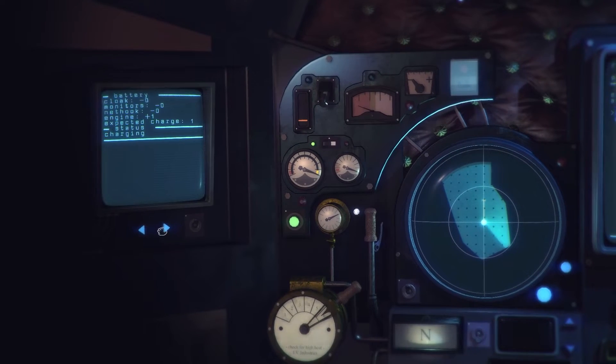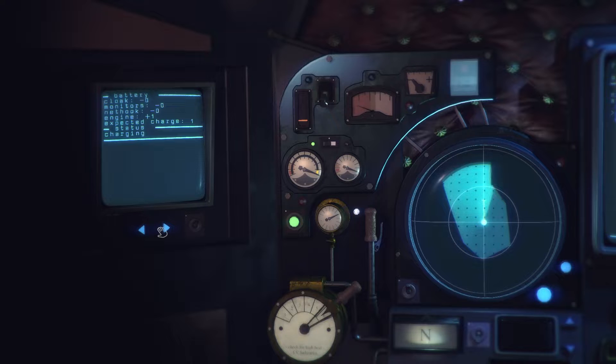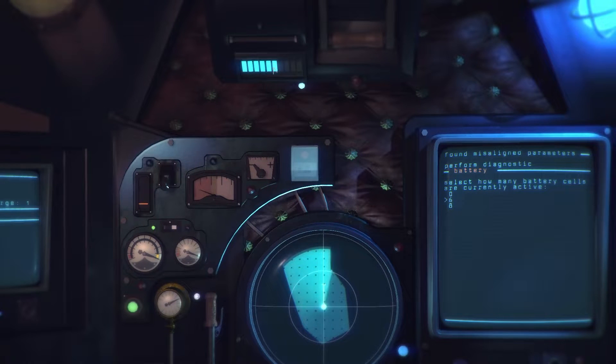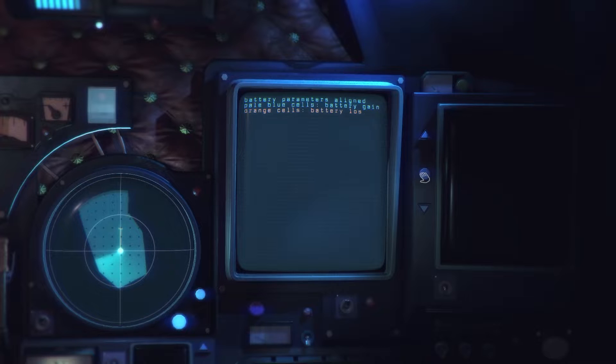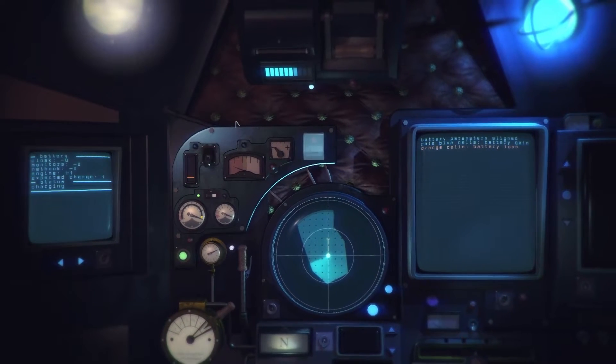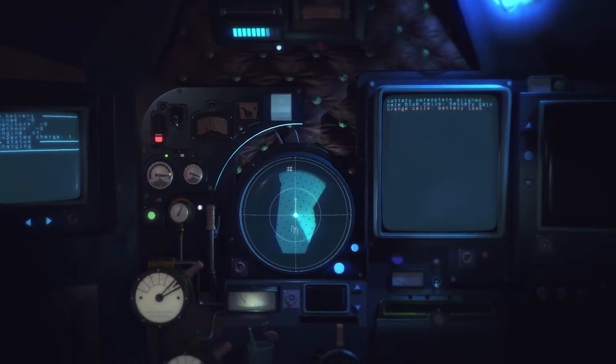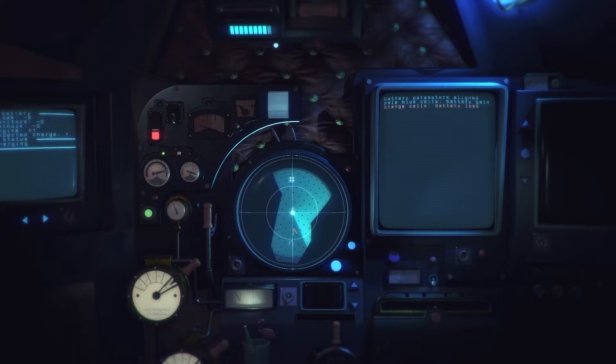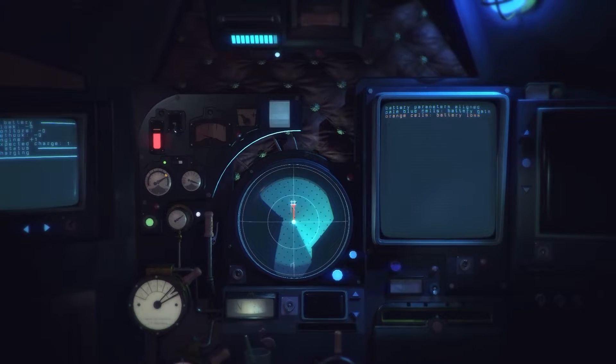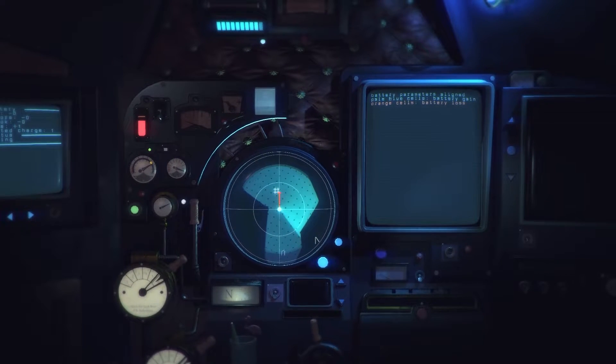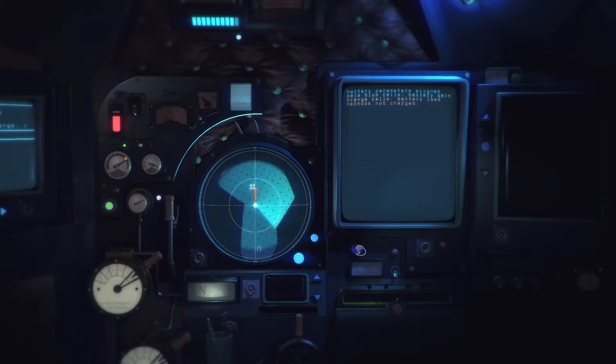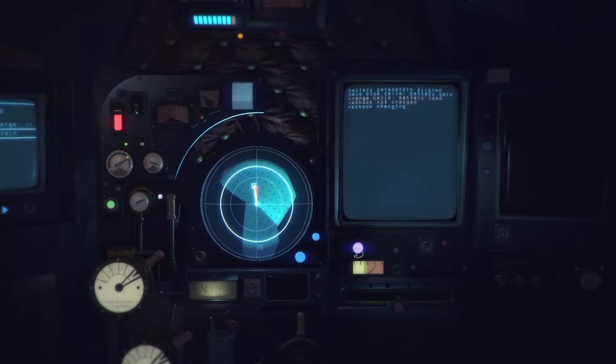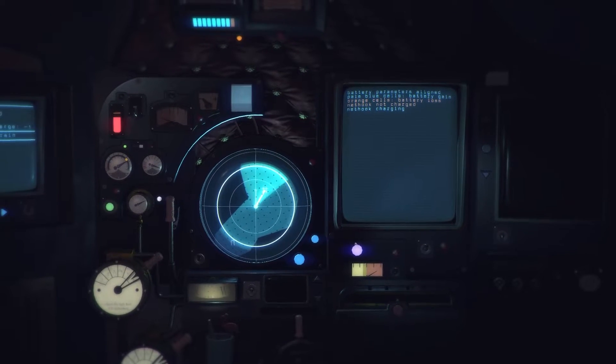What's this? Perform diagnostic. Select how many battery cells are active. Fuck I don't know, fuck I don't know. Battery. Looks like six right? Battery parameters aligned, pale blue cells battery gain, orange cells equals loss. Okay you know, because that must be our origin. Now. What if I? Net hook not charged.